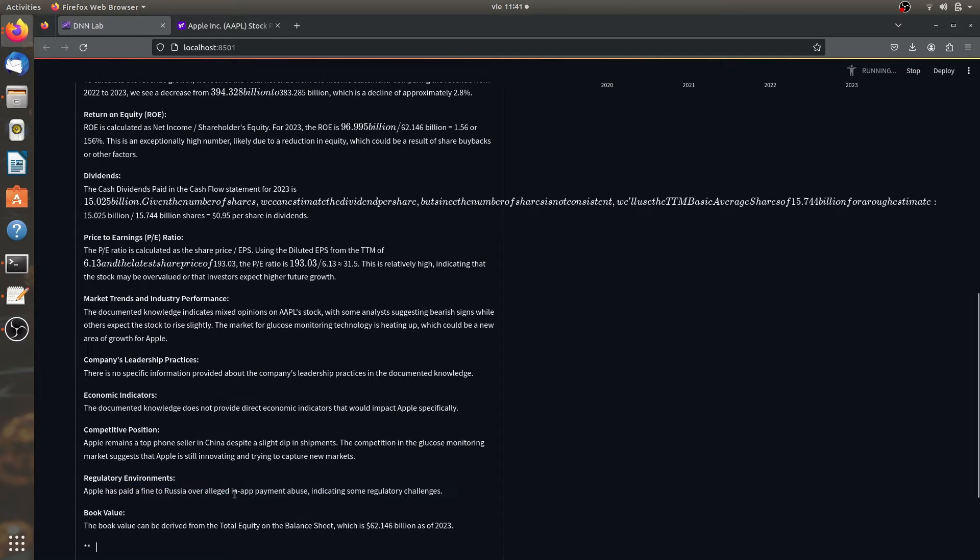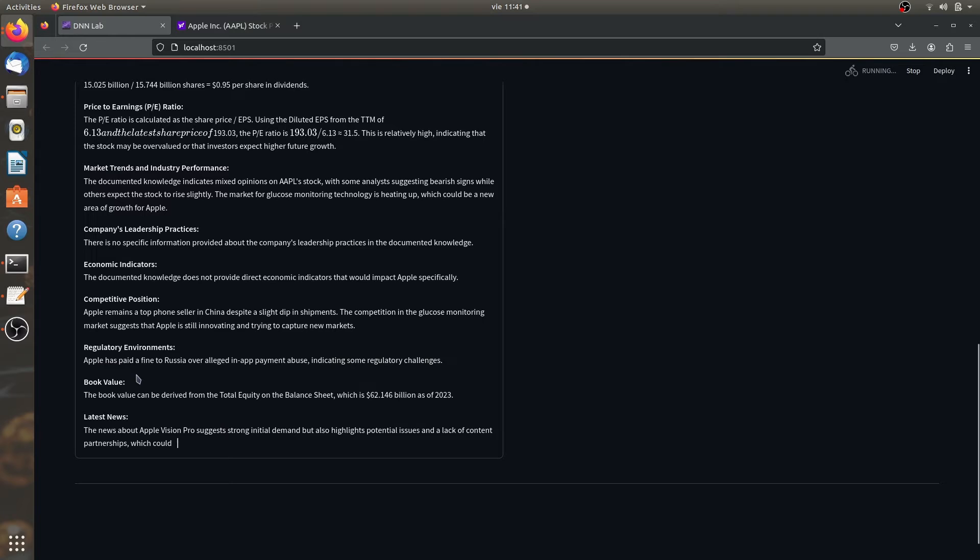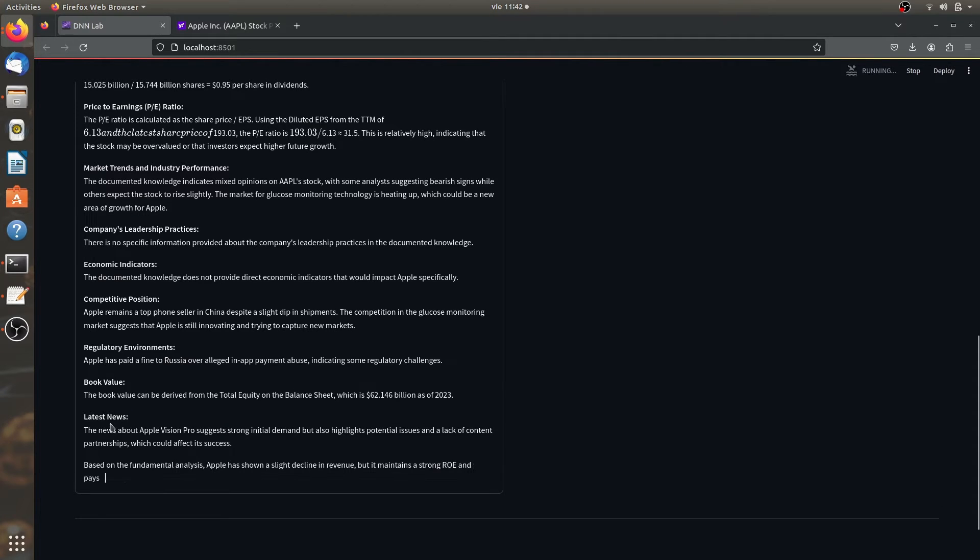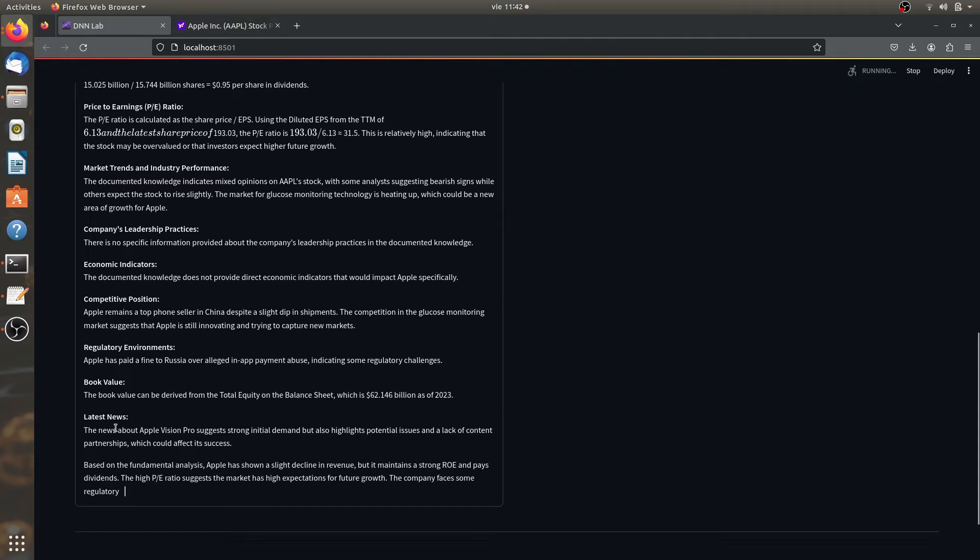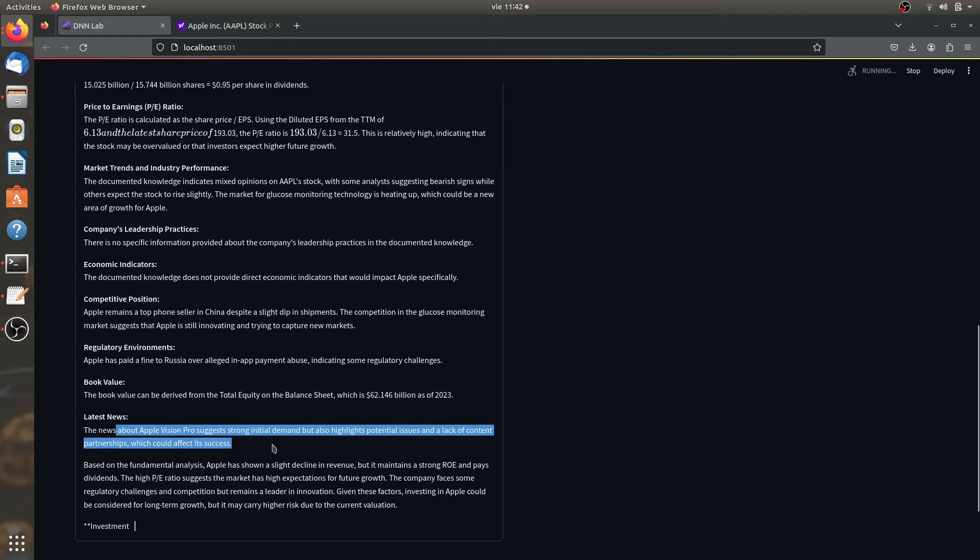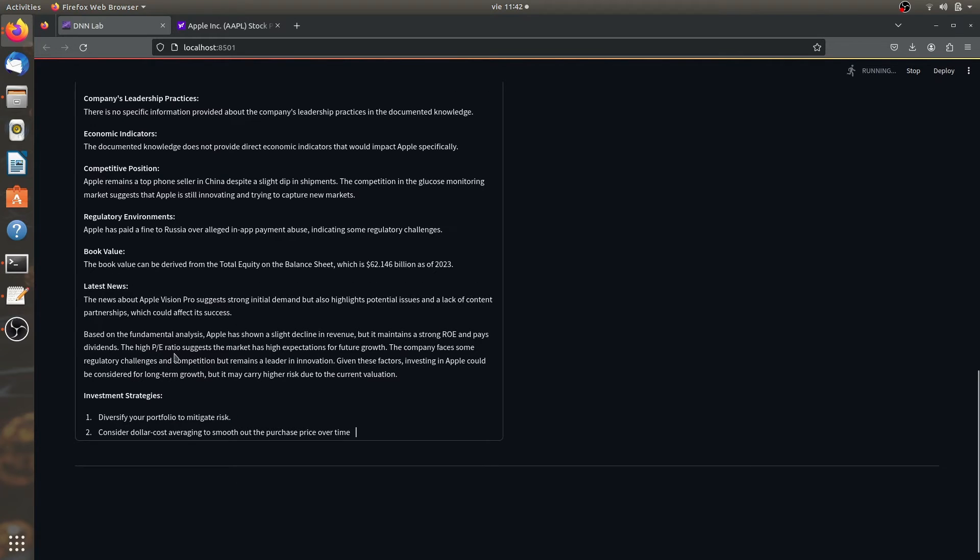this is relevant and important information that it got from the fundamental analysis data. So that's really important. Now the book value to latest news about Apple Vision Pro suggests strong initial demand, but also highlights potential issues with lack of content partnerships, which could affect its success. That's kind of a big deal.